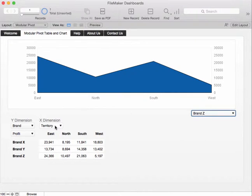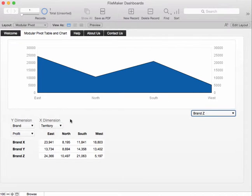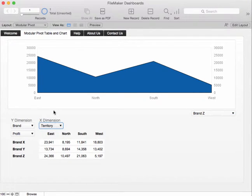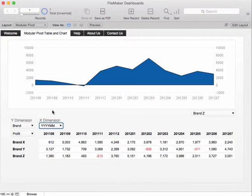More importantly we can change the dimension from territory east, north, south, west and put it down to say 12 months worth of sales.